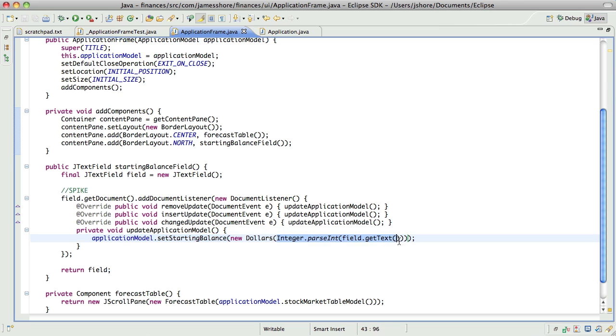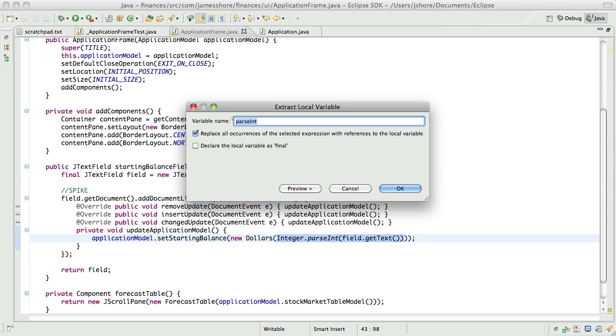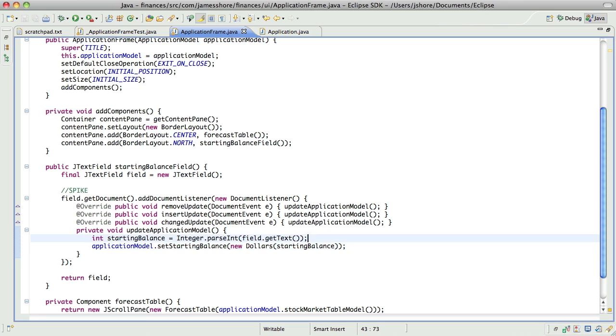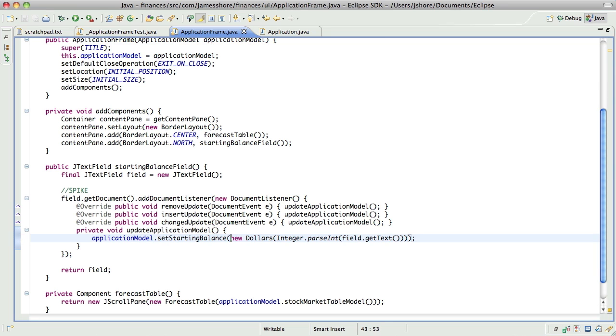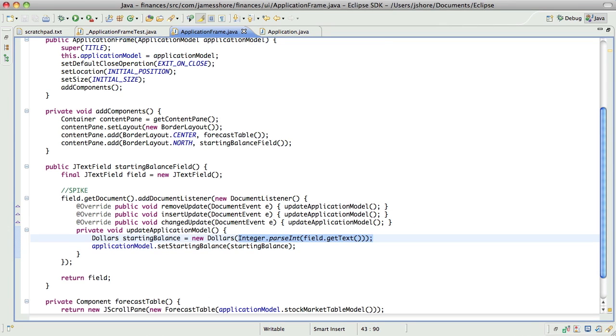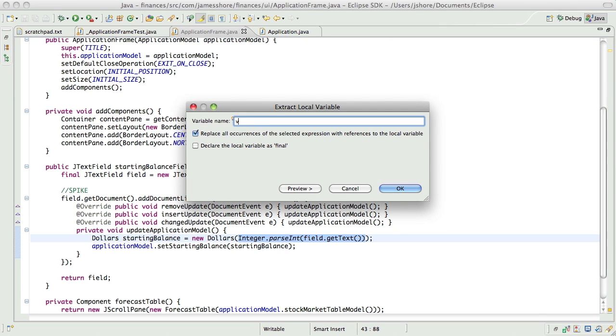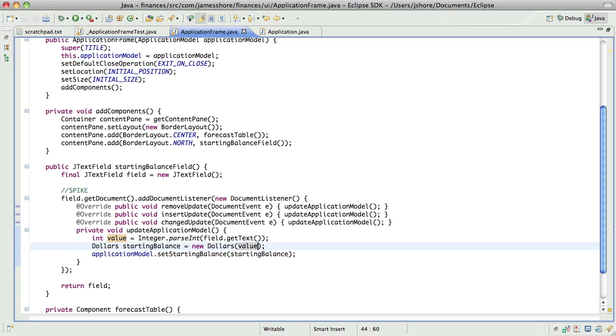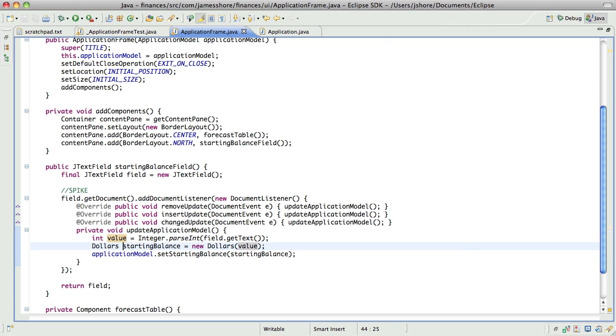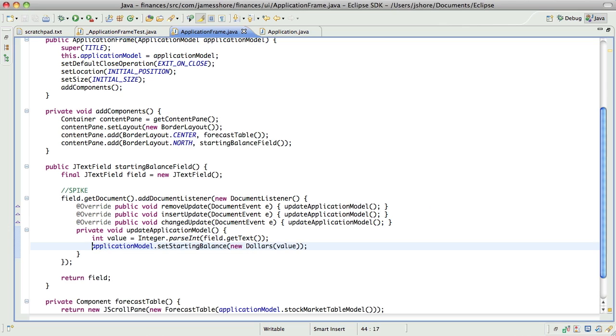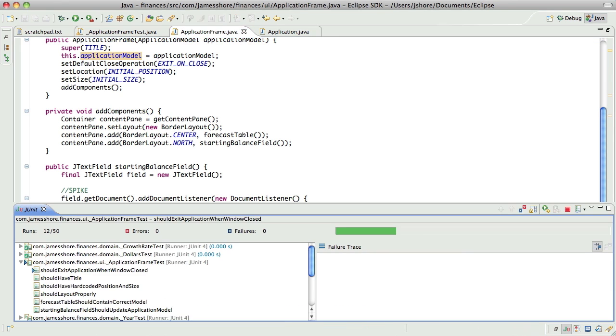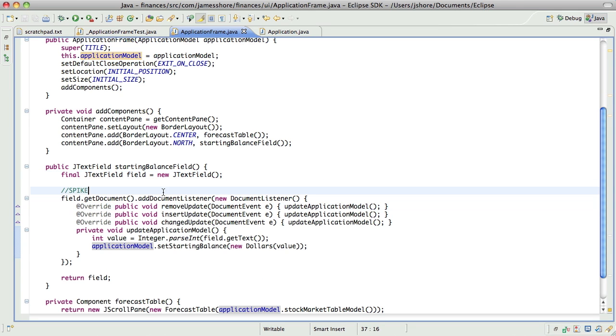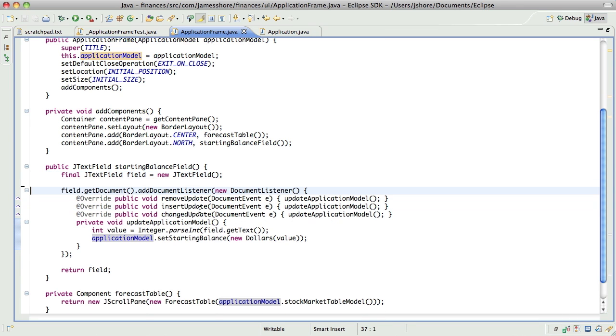Okay. Okay. So, this is going to be starting balance. Actually... That's going to be starting balance. There we go. I think that's what I want. So... Here we have the test working. And it's no longer a spike. This is real.